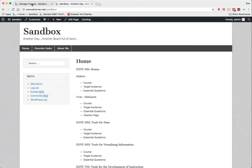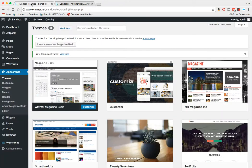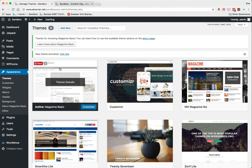So I'm going to go ahead and jump over to my dashboard and into my Appearance and Themes area. Here's my Magazine Basic.